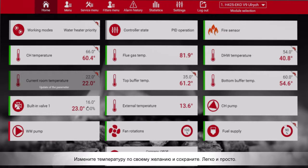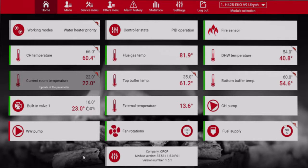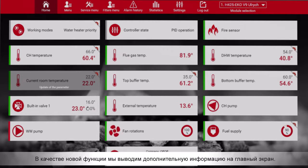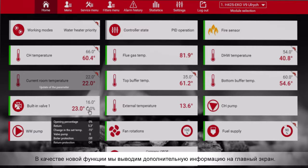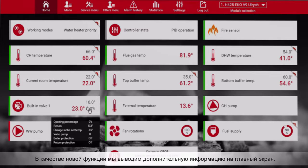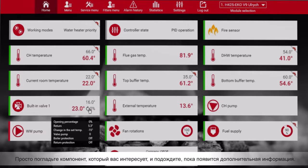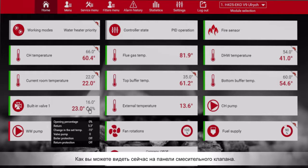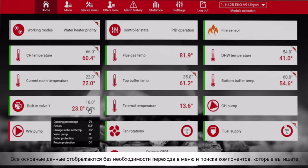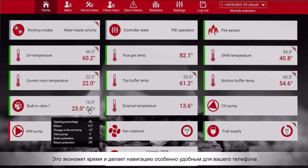Easy and simple. As a new feature, we display additional information on the main screen. Just hover on the component of your interest and wait until additional info shows up — as you can see now on the mixing valve panel. All the main data are shown without need to go to the menu and find the component you are looking for. This saves you time and makes the navigation, especially with your phone, really easy.